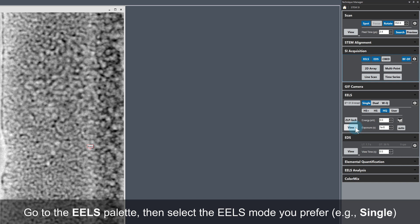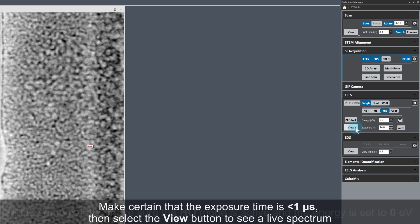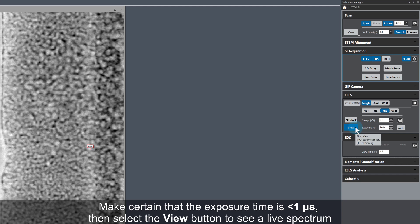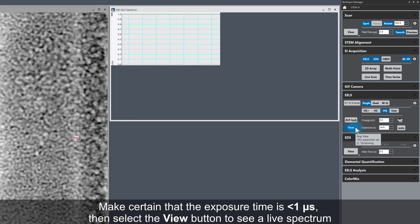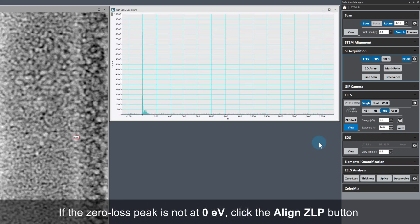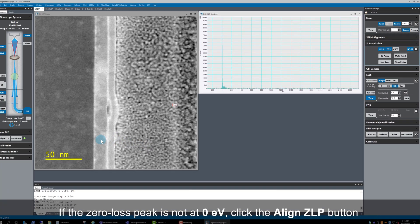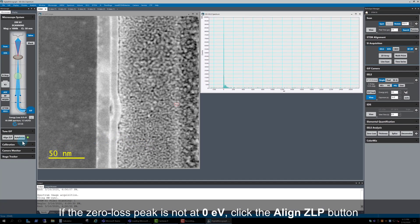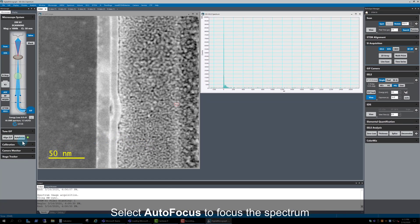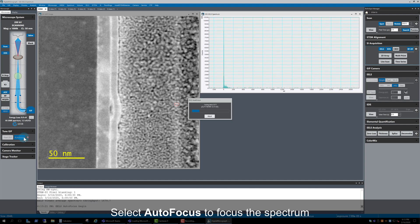Next, go to the EELS palette. I'm using single EELS mode, but any of the live spectrum modes would be fine. Make sure HQ mode is active and the energy is set to zero EV, and make sure the exposure time is one microsecond or shorter, and then start a live spectrum view. If the zero loss peak is not at zero EV, click on Align ZLP. That isn't the case here, so I'll just go ahead and click on Autofocus to focus the spectrum.